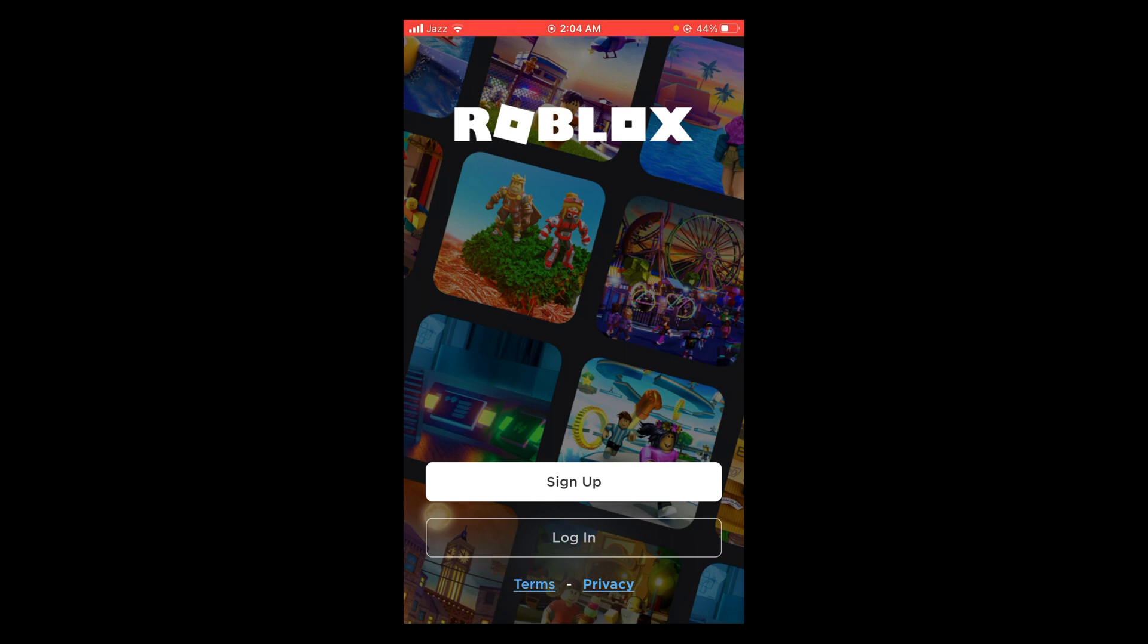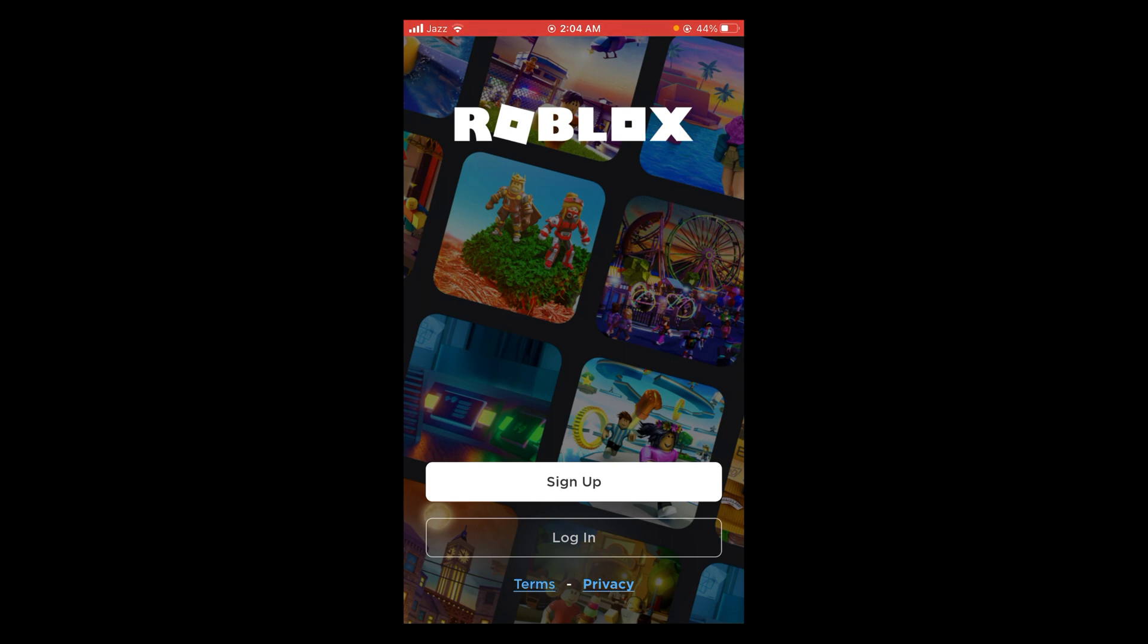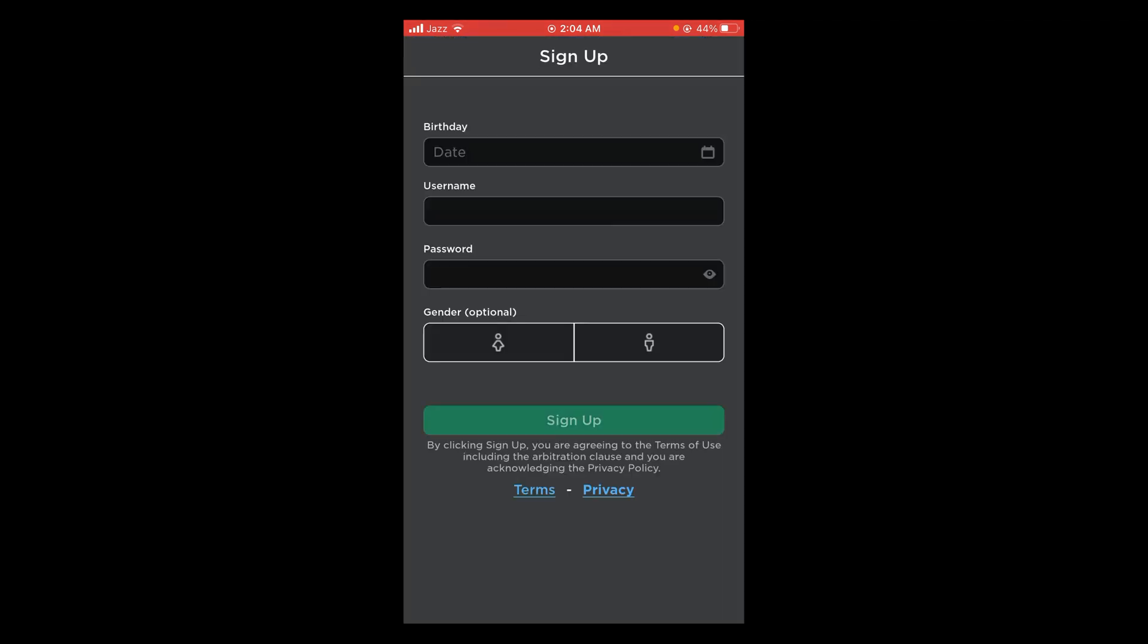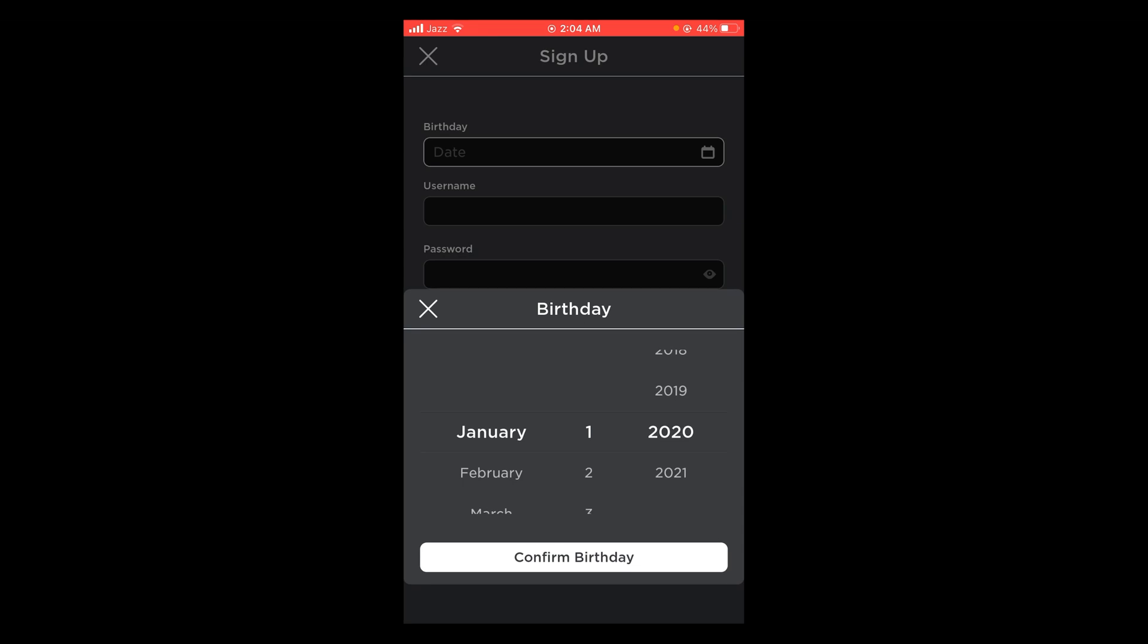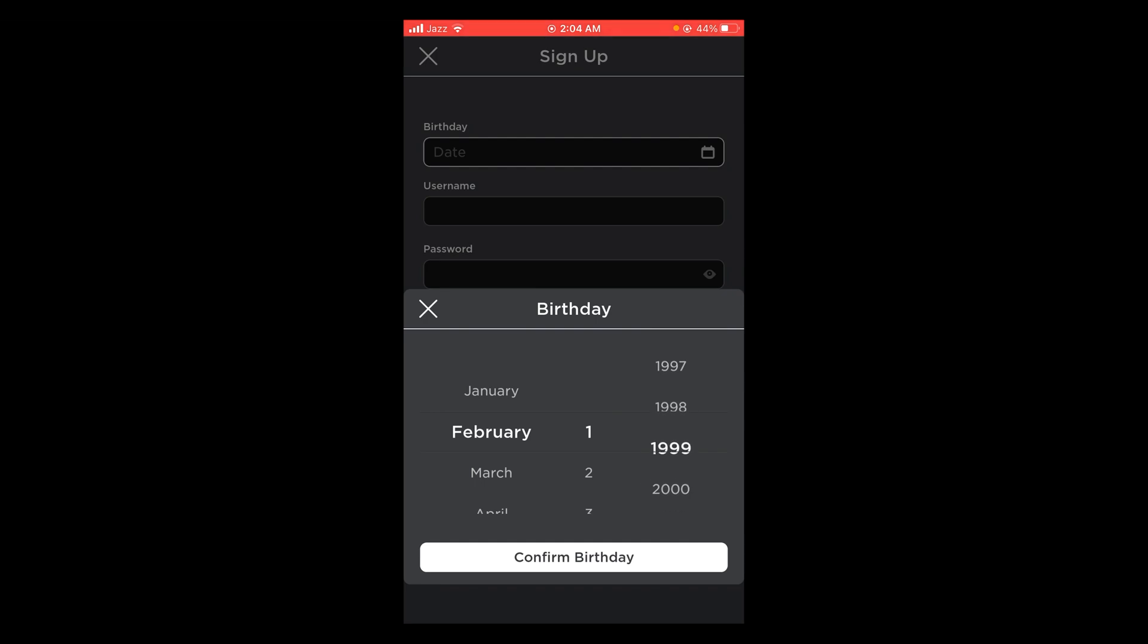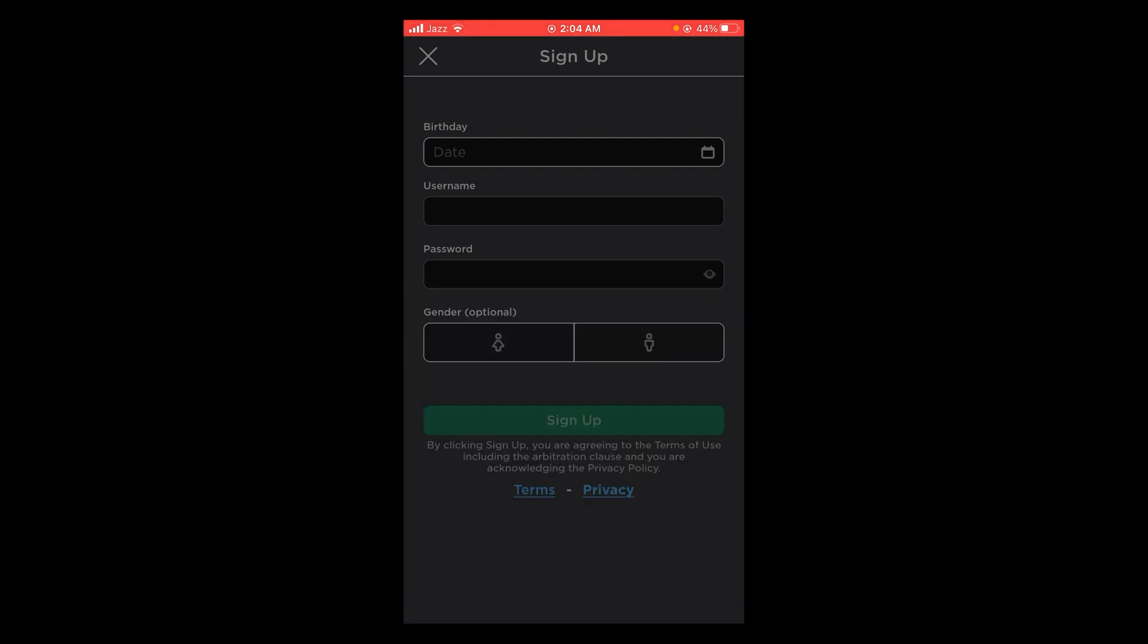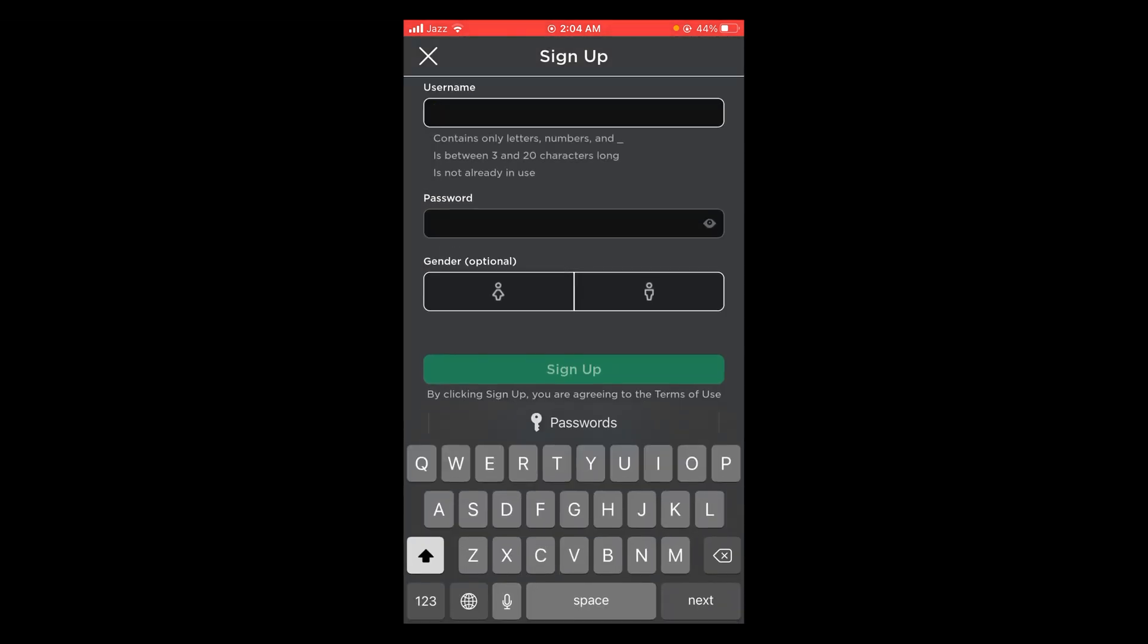When you open it, there are two options: sign up and login. As you are new to Roblox, tap on the sign up option. Enter your birth date, for example any random date, tap confirm birthday, then write your username.